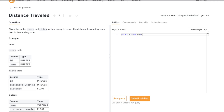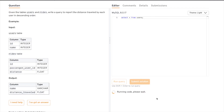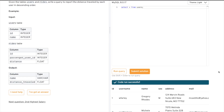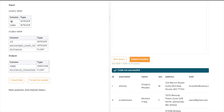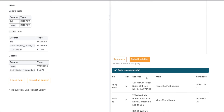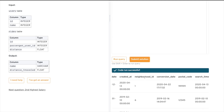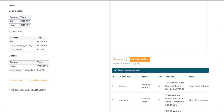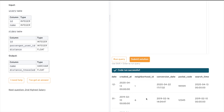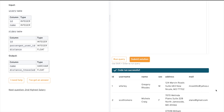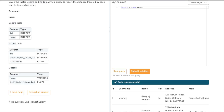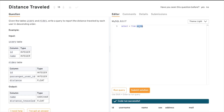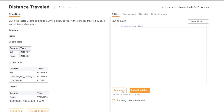Let's query the users table and see what we have. They only mentioned the major columns such as id and name, but as we can see we also have id, username, name, sex, address, birth date, created, and many other columns. These extra columns aren't needed, so they weren't included in the problem description. Now let's do the same with the rides table.